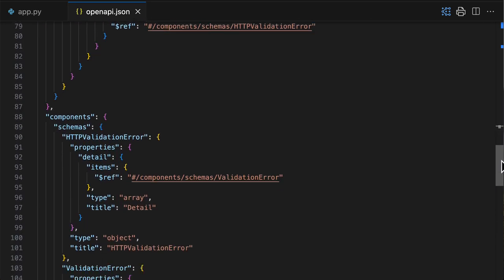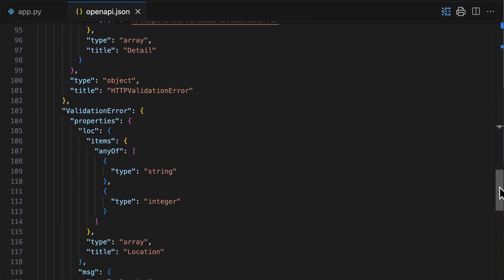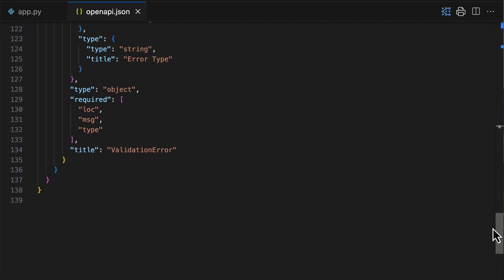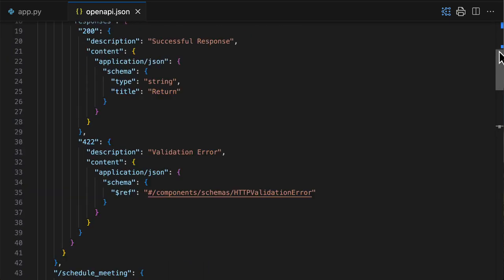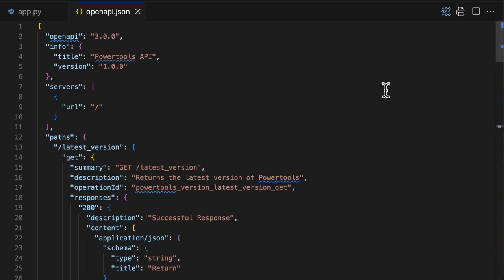And everything below all the components, everything that is on OpenAPI, 140 lines written for you, automatically generated directly from your code. It's awesome, right?